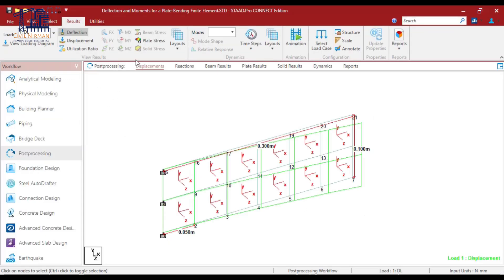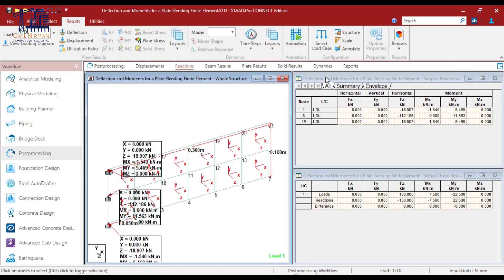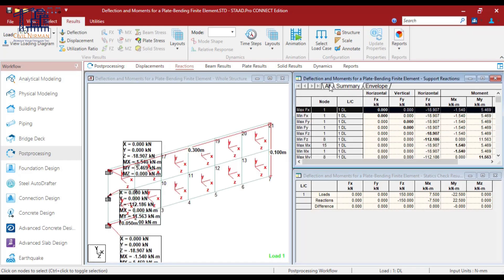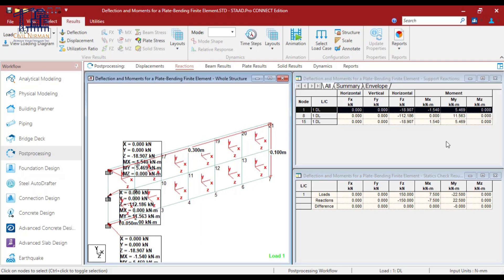In the reaction tab, for the MY portion, if you sum it up, your maximum moment will be 5.46 into 2 plus 11.56. Also see our results are in kN into meter. So 22.56, whatever the value that we got that is in kN into meter. And through the manual calculation, we got the same value in terms of Newton into mm. So don't get confused with that.